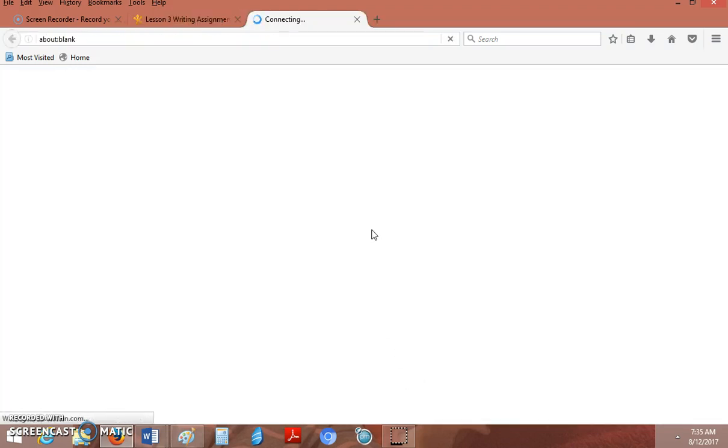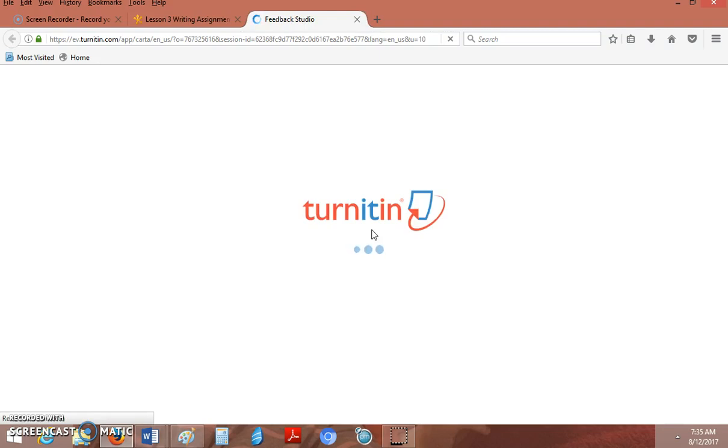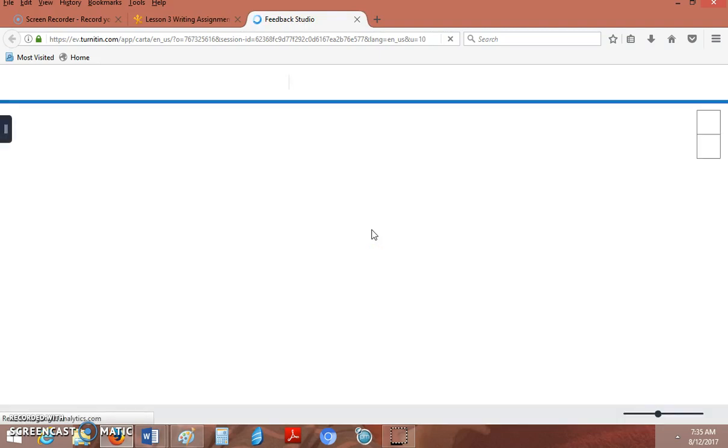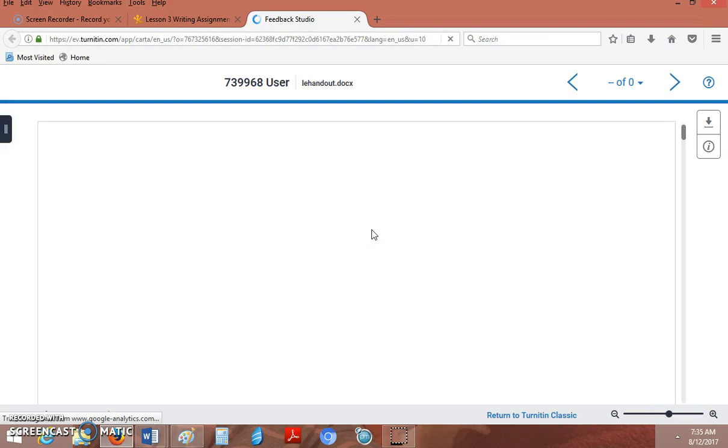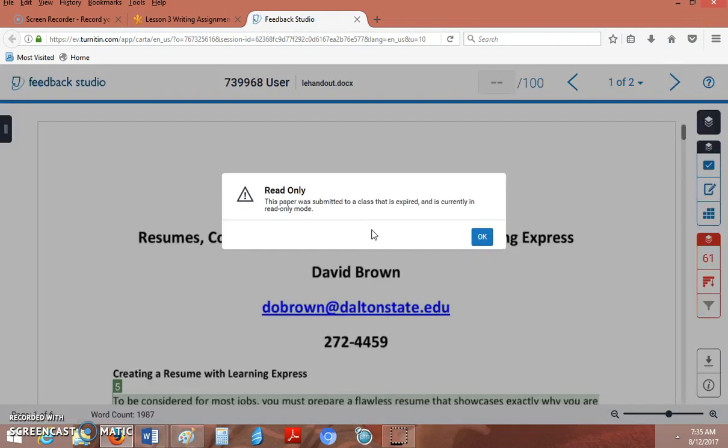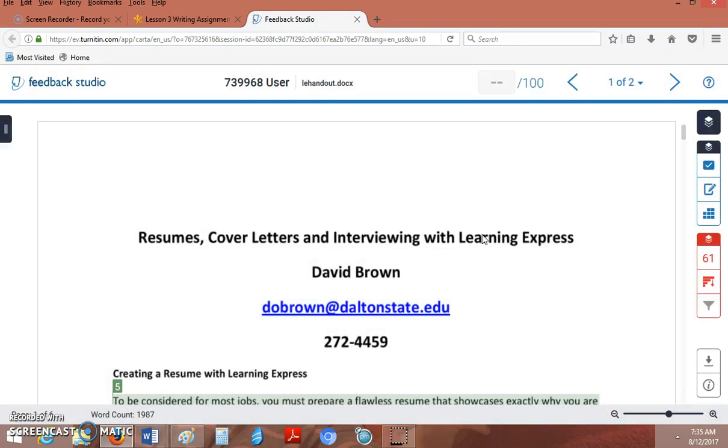It links right into Turnitin, so your students don't have to log in to Turnitin and neither do you. Once you click that link, you won't get this message—this is a previously expired paper. But once you click in here, you get all kinds of nice options over here.